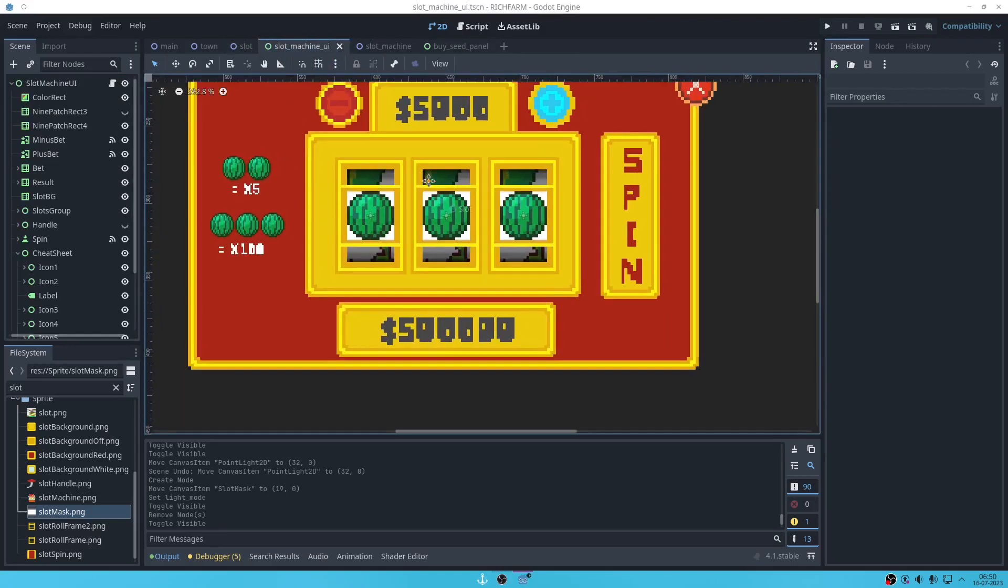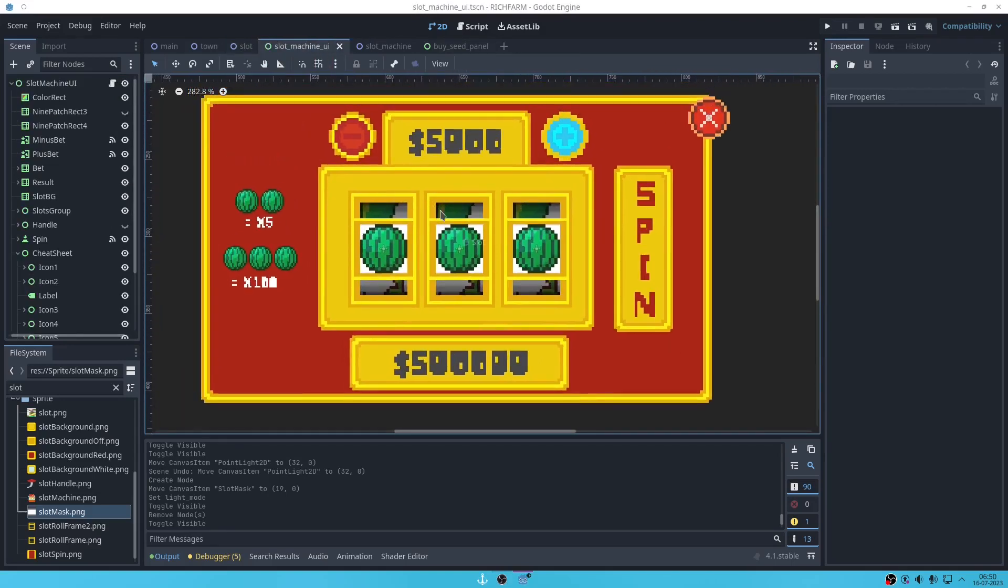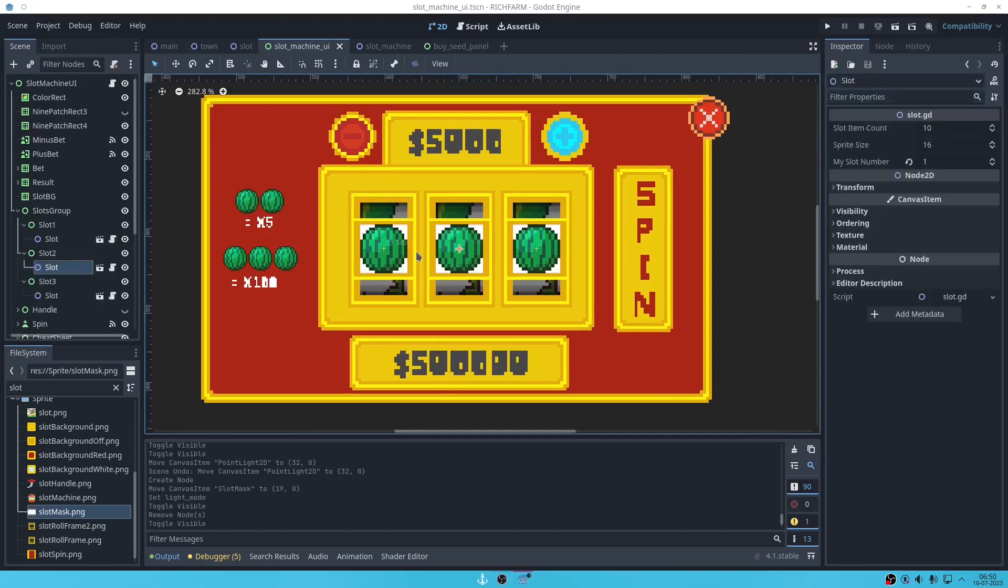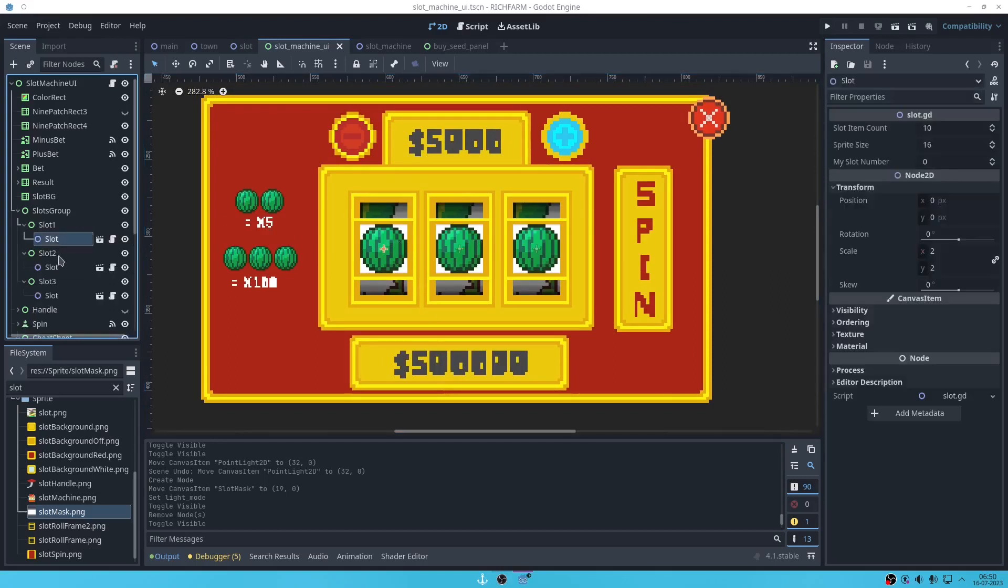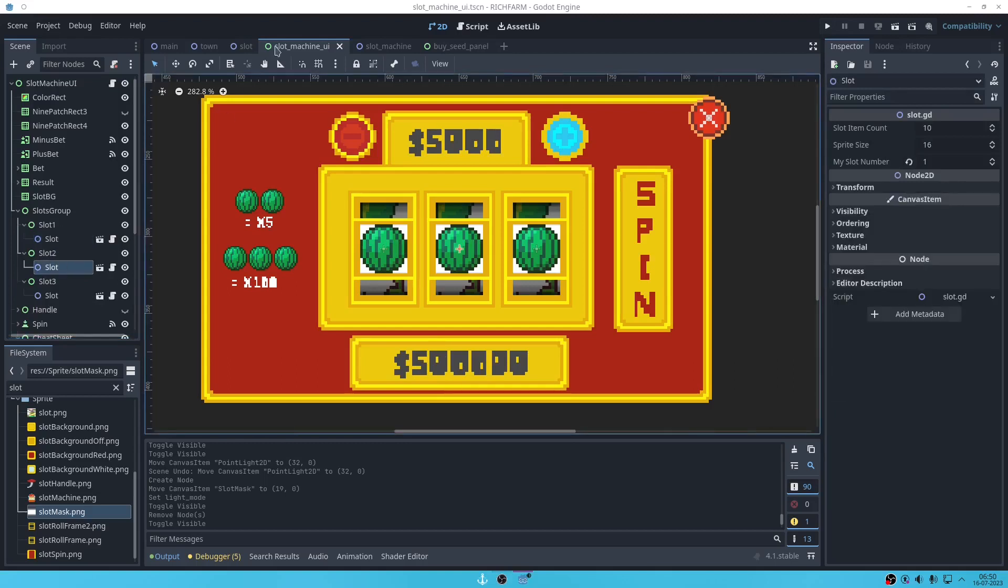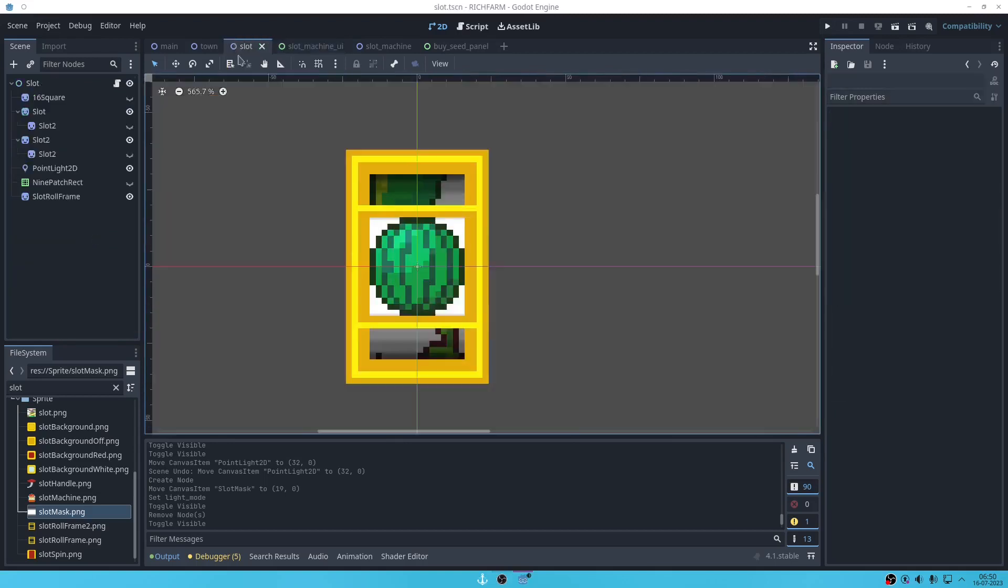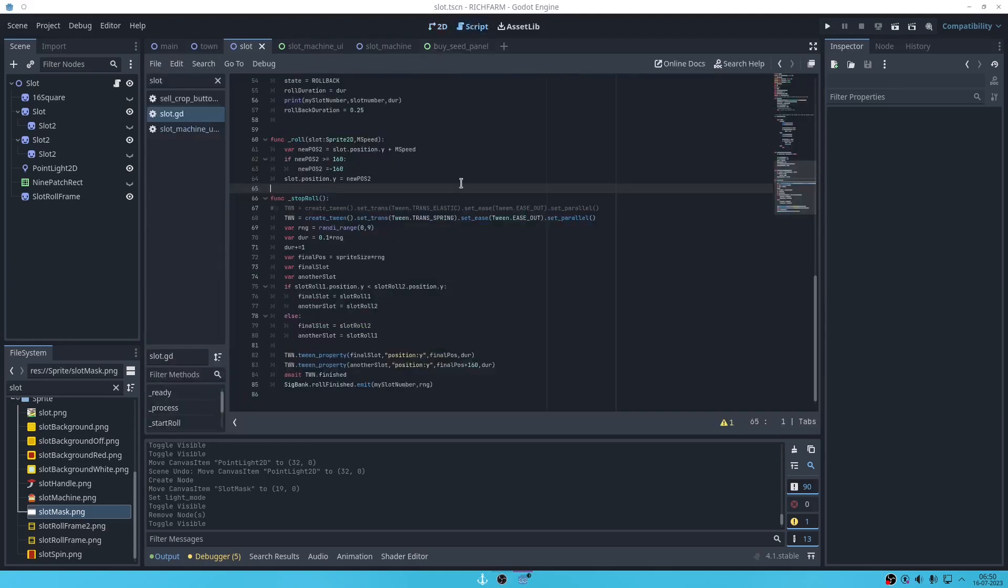This is just the slot machine UI. There is spin, add more, bet, and here's the result. This three slot machine. Now I'm gonna explain on how it rolls and when to stop and how to determine the outcome of the slot.